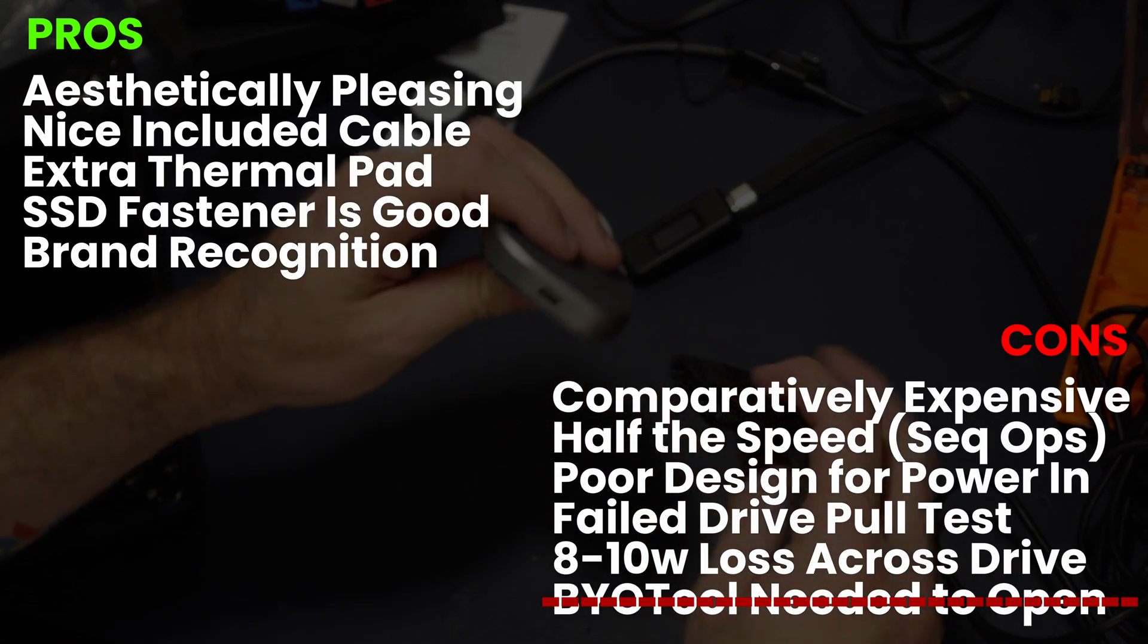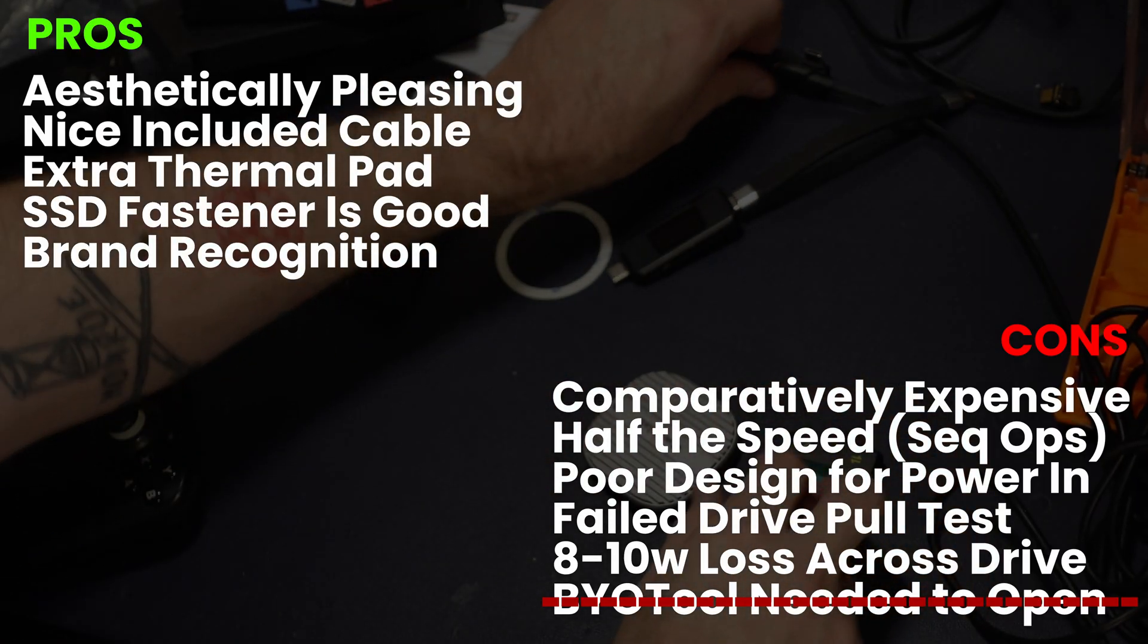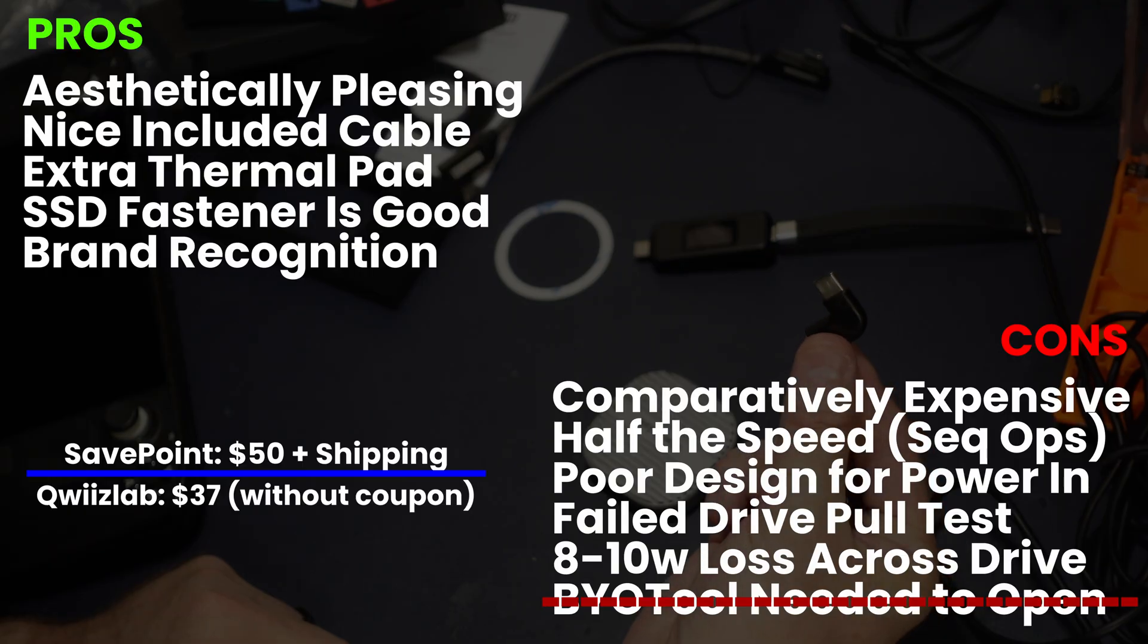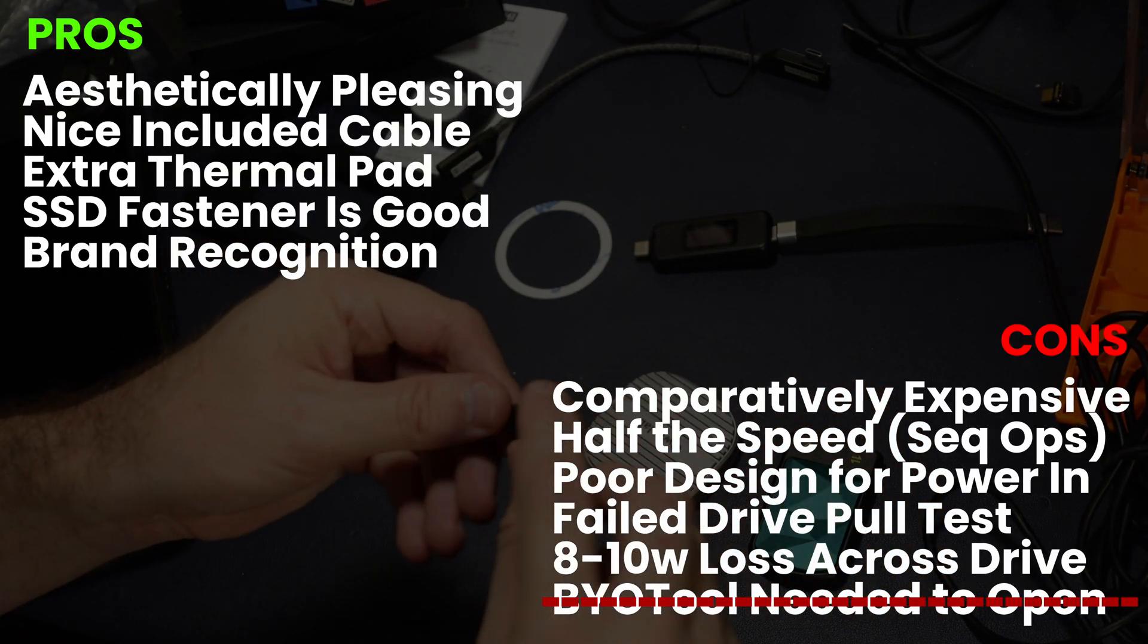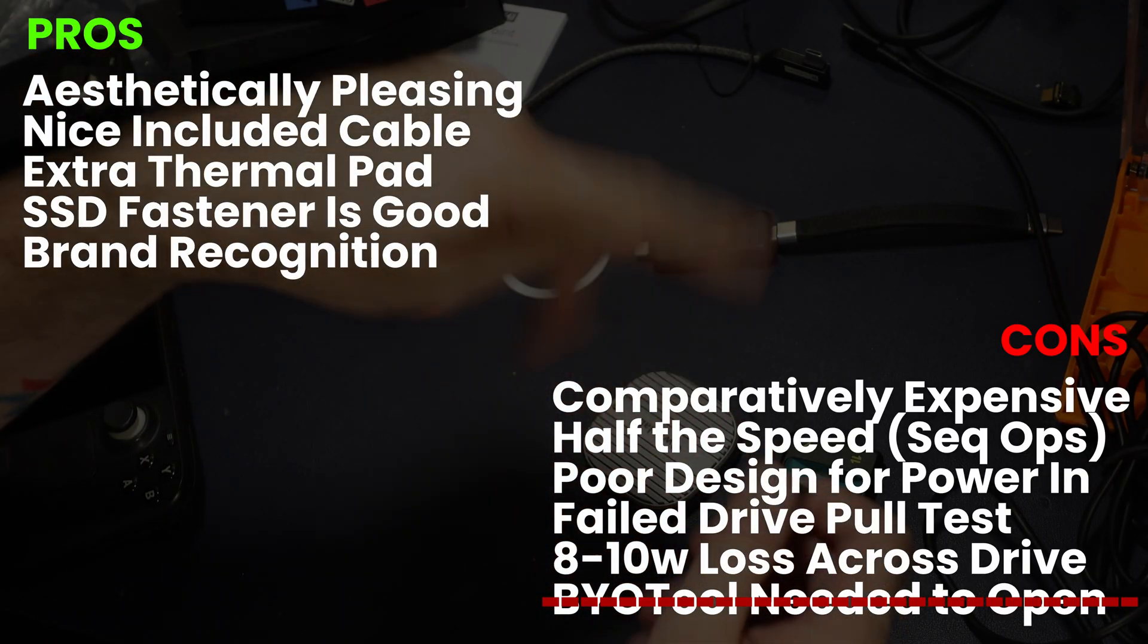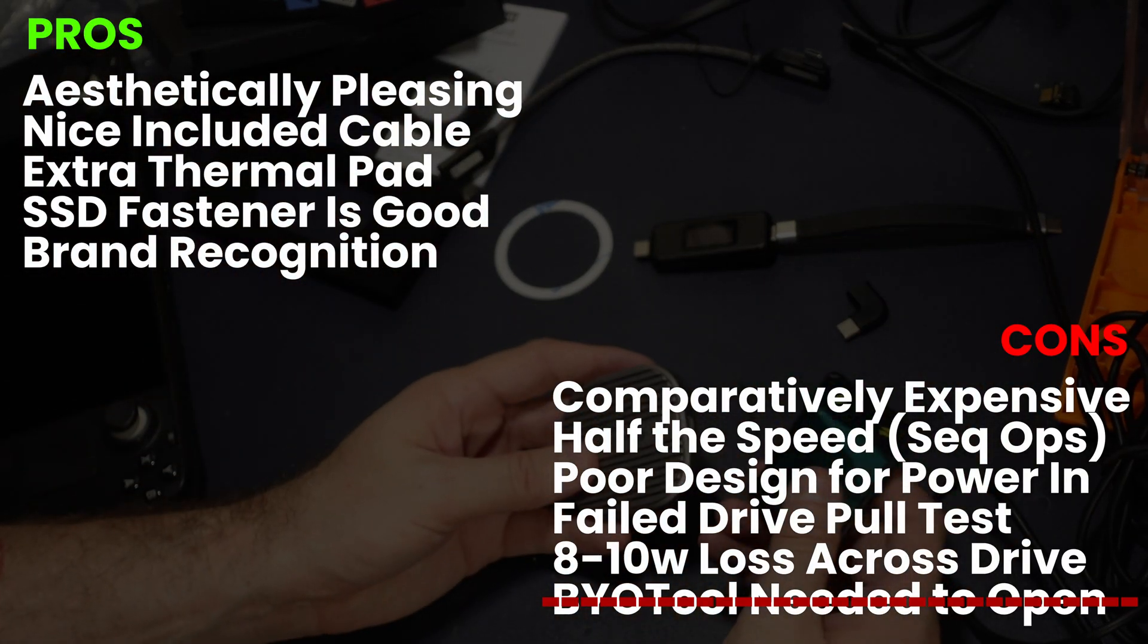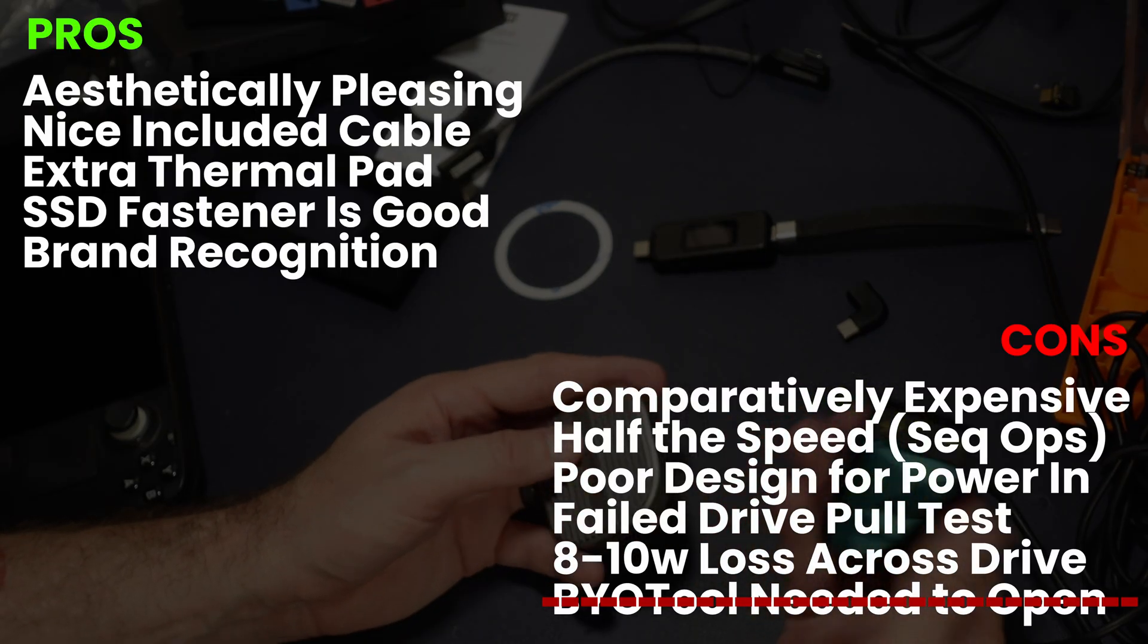Let's look at the bad parts though. Comparatively expensive, right? It's about double the price of the Queez Lab on sale. It's half the speed in sequential operations. Poor design for power in, just like the Queez Lab. Failed the power pull test. That could be big for some people, eight to 10 watts lost. And of course you need to bring your own tool to open, which you really don't because I just missed it.